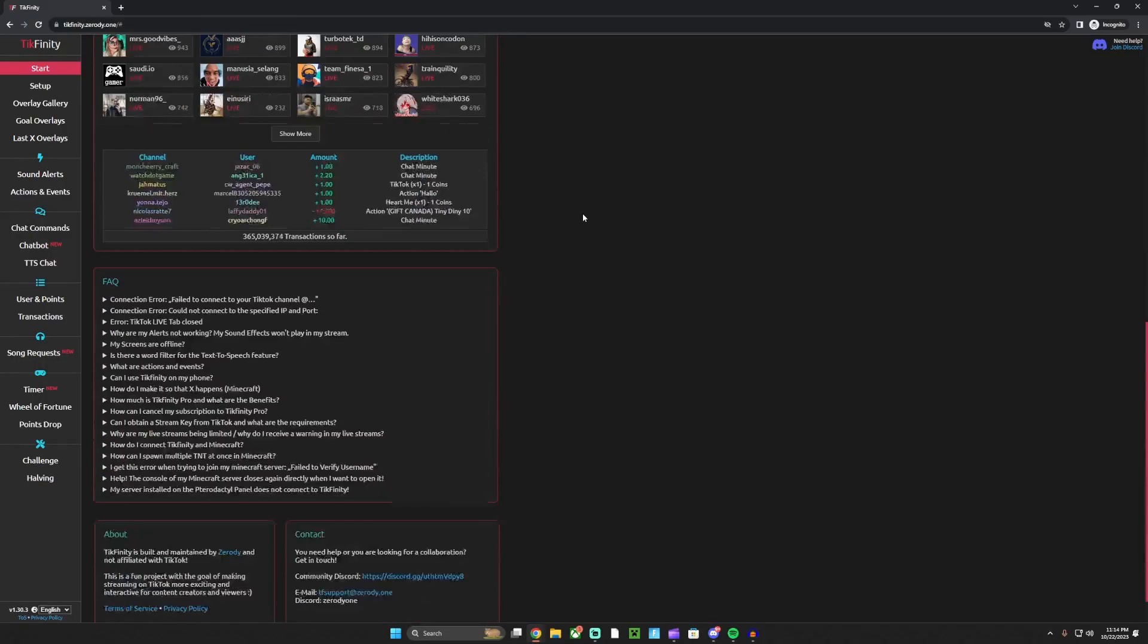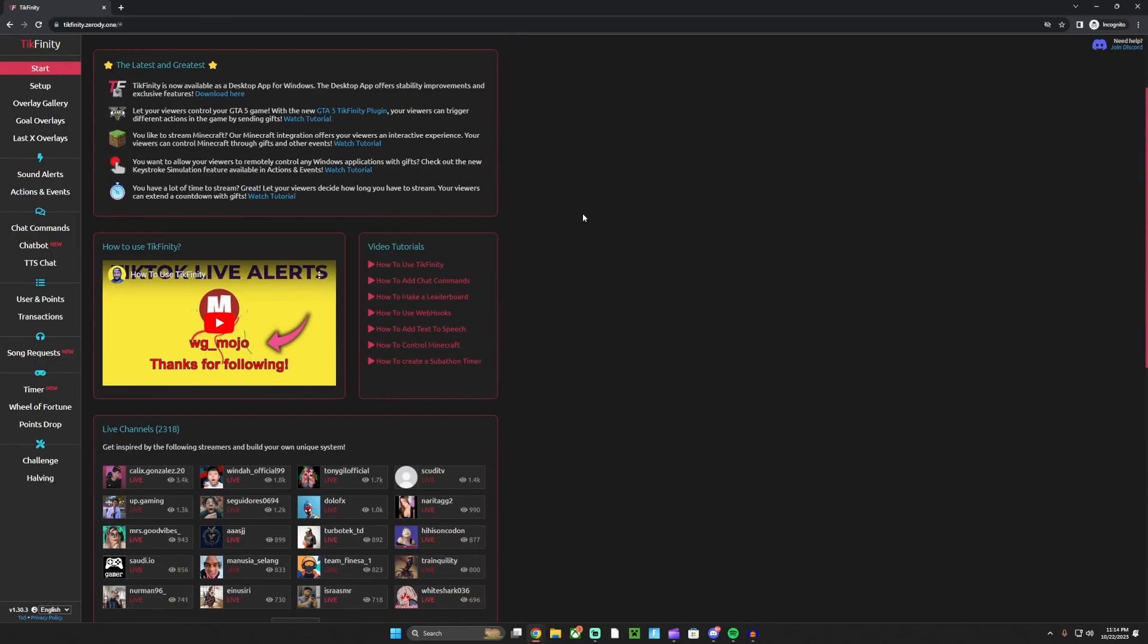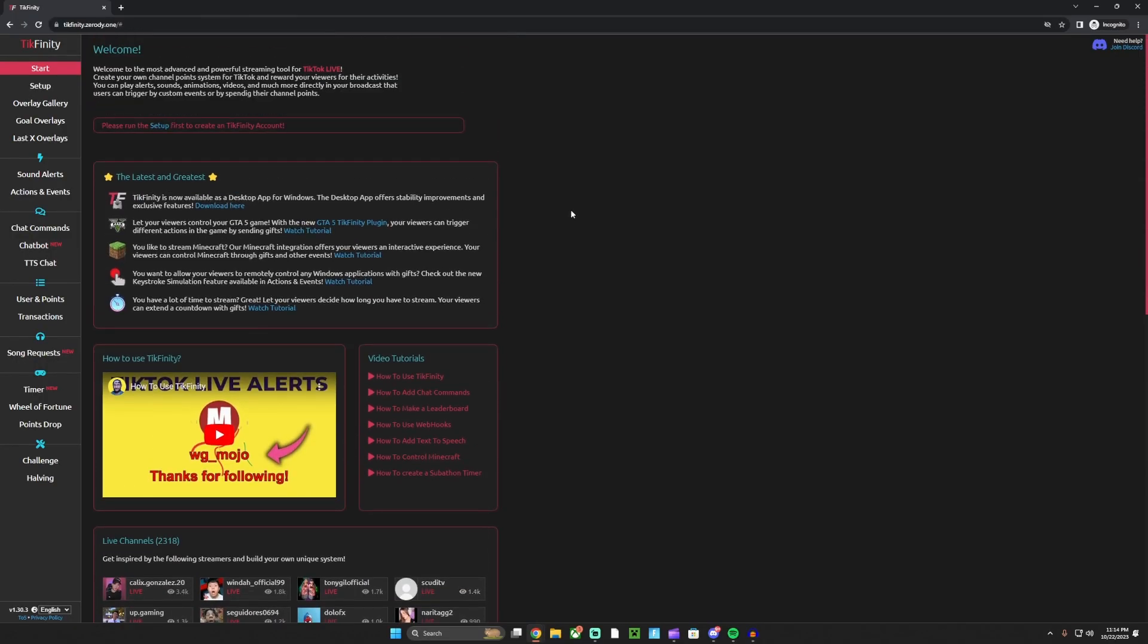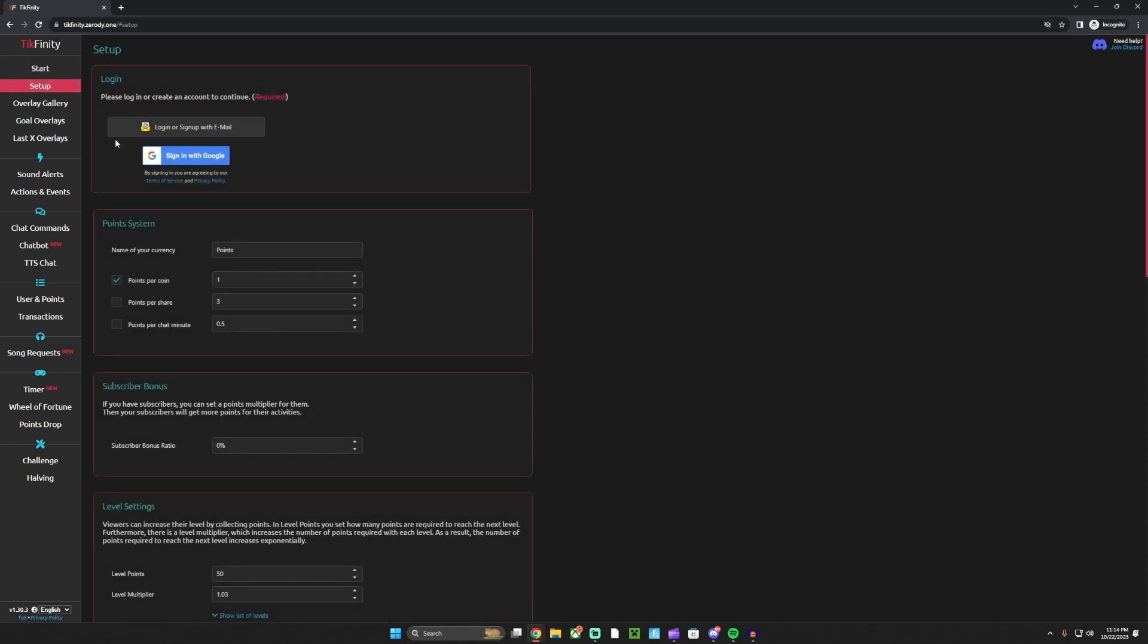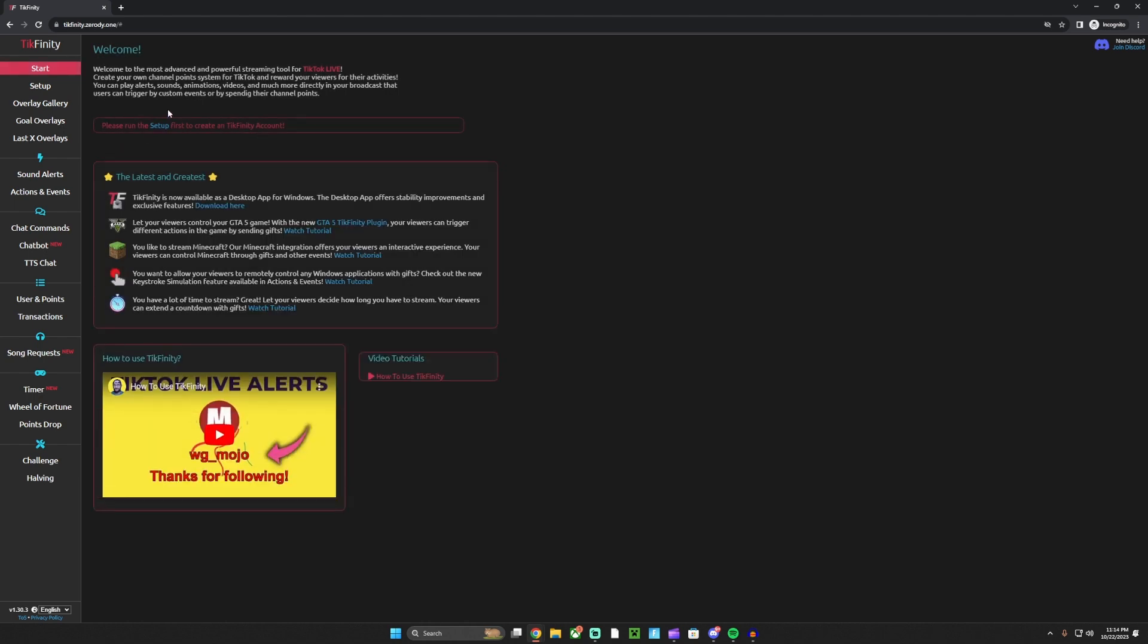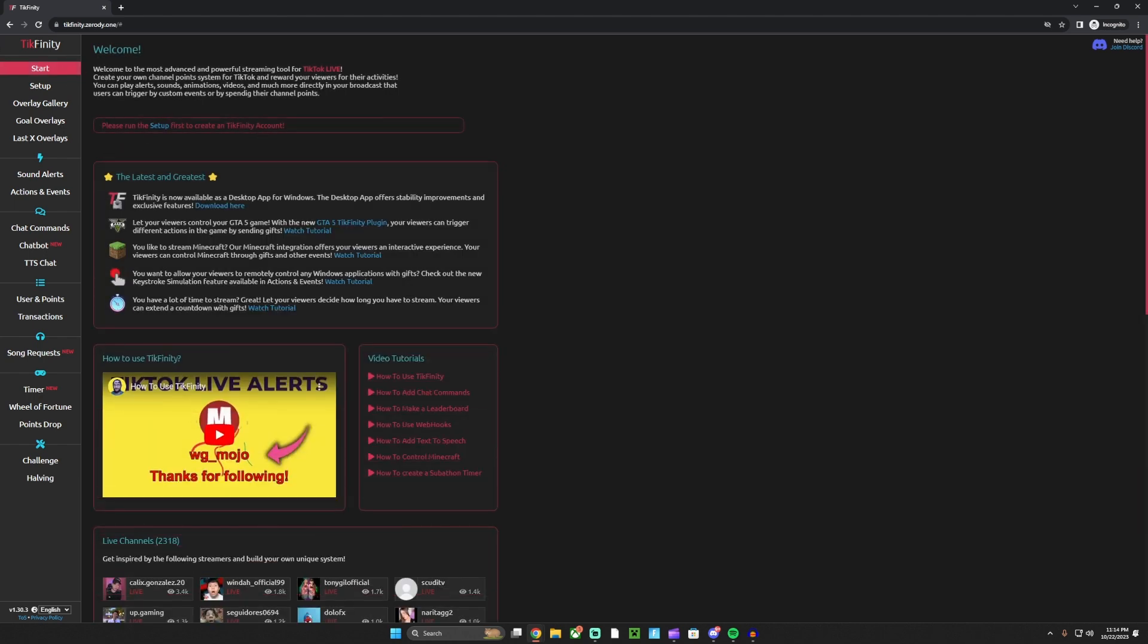Basically, the application I use for this is called TikTok Infinity. It will be linked down in the description. All you want to do is come to this, hit setup, log into an account, and make sure you hit connect to live whenever you are starting your TikTok stream.